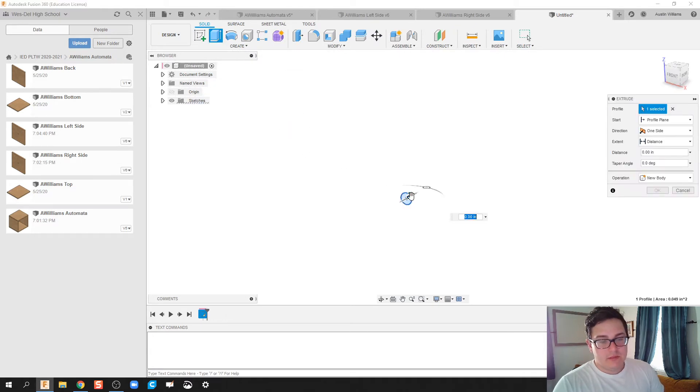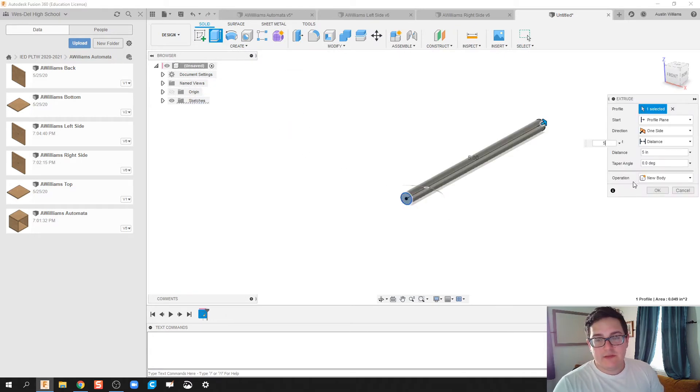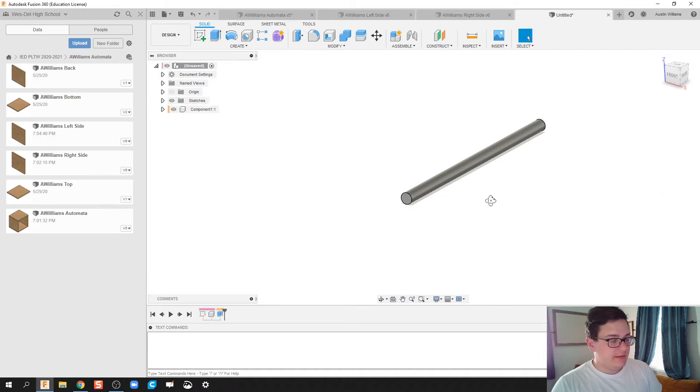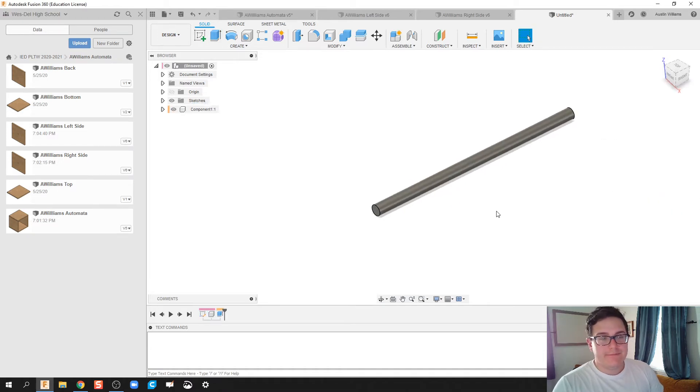We're going to extrude that out five inches. We're going to go ahead and make this a new component, and then click OK.